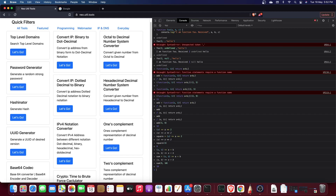Default parameters were added in ECMAScript 2015. Before ES2015 there was no such concept. Let me define a function bar with parameters a, b, c and log their values. If I call it without passing some arguments, the unpassed ones are undefined.